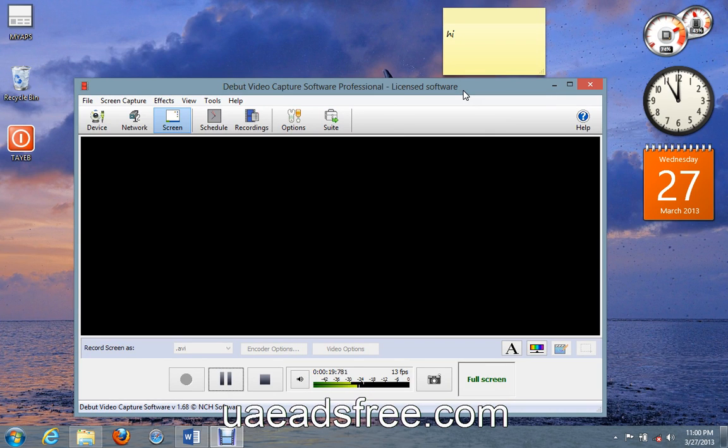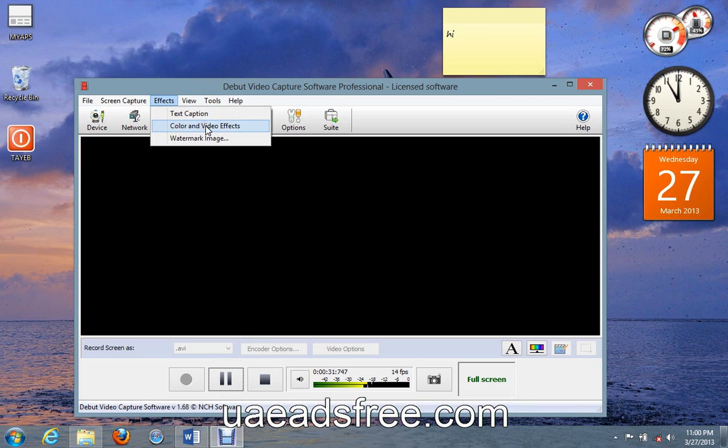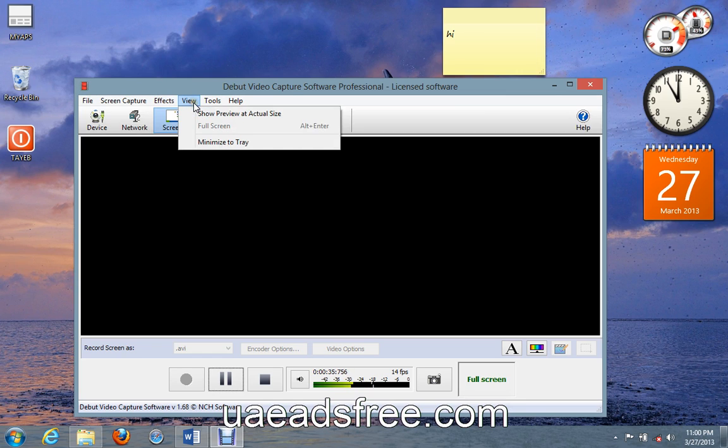I find what I need here. For example, you can add text captions, you can add some color and video effects, and watermark images.